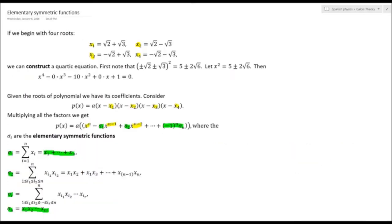In this third frame, I arbitrarily picked four roots of some quartic polynomial. I picked √2 + √3 and then started changing the signs preceding the radicals: x2 has a negative preceding √3, x3 has a negative preceding √2, and x4 is negative for both radicals. If I take ±√2 ± √3 and square it, I get 5 ± 2√6. Letting x² equal that and squaring again, I obtain the quartic polynomial x⁴ − 10x² + 1 = 0.